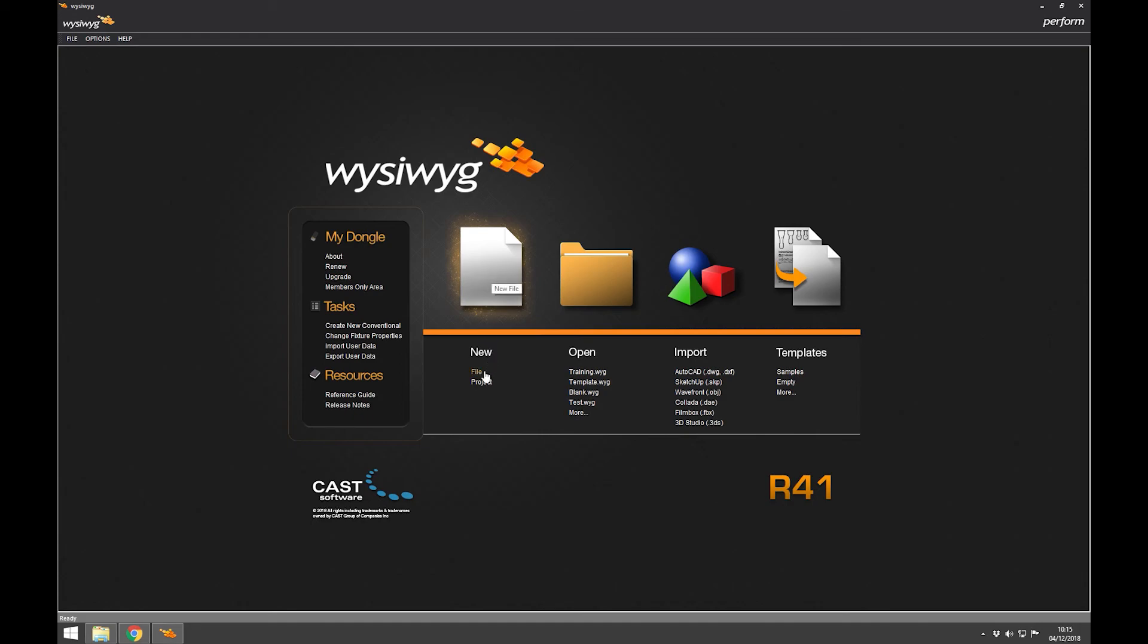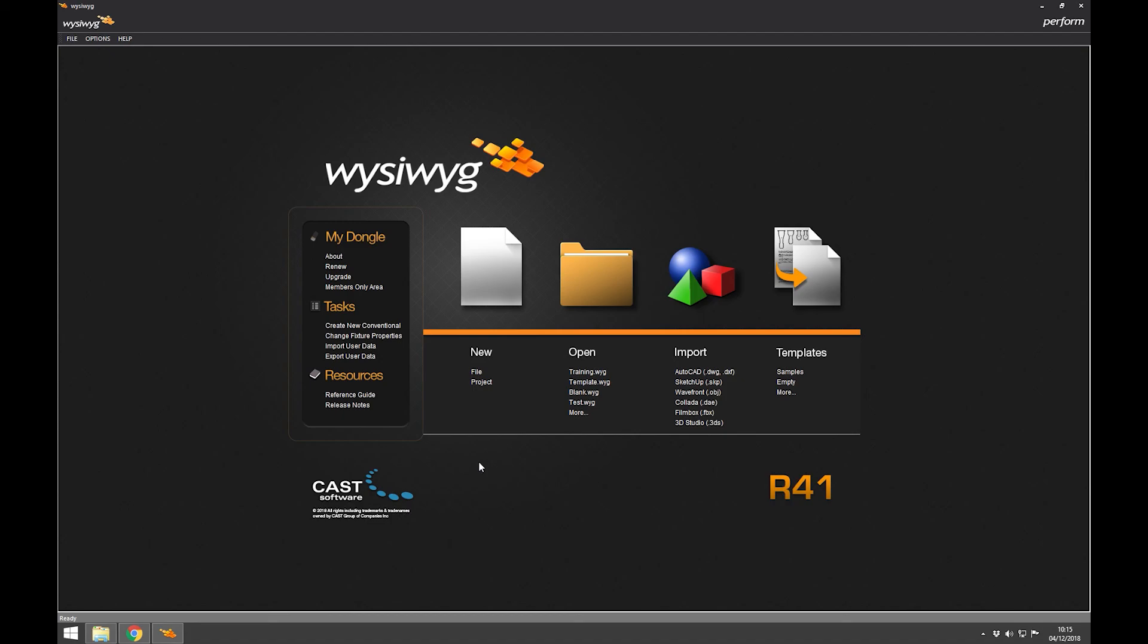Or we can create a new file or project. Now the difference between a file and a project is that a file would exist inside a project. Project's a new thing that's come out quite recently, where the entire reference library for that file you're working on will all be saved in one place.